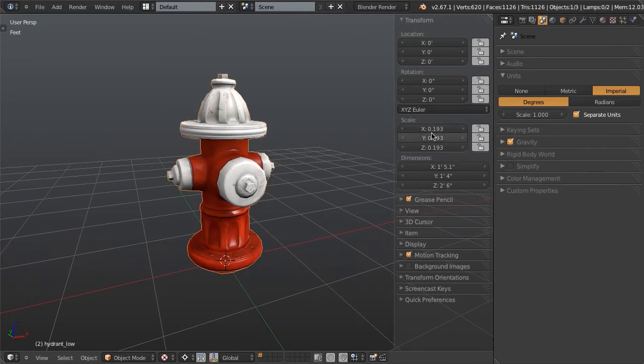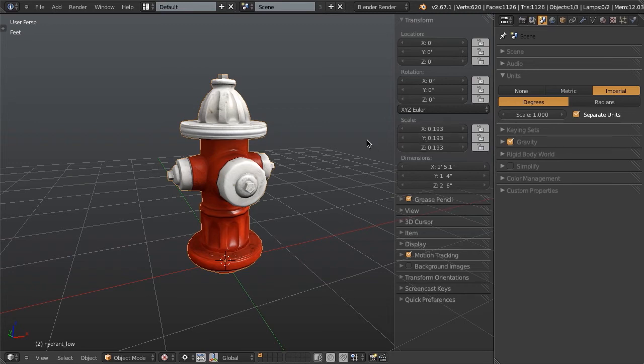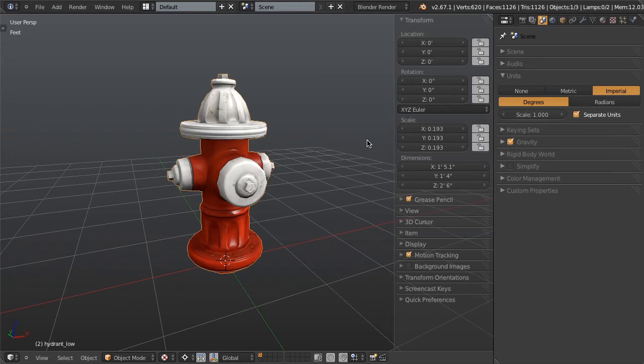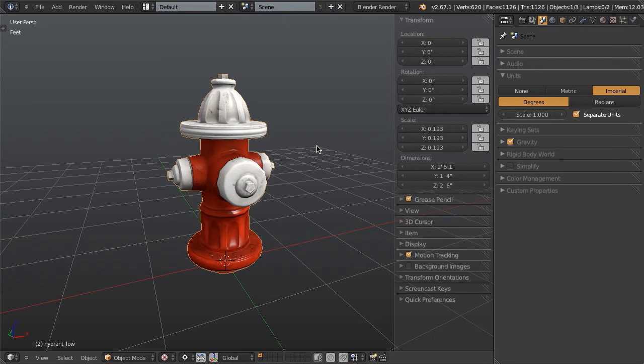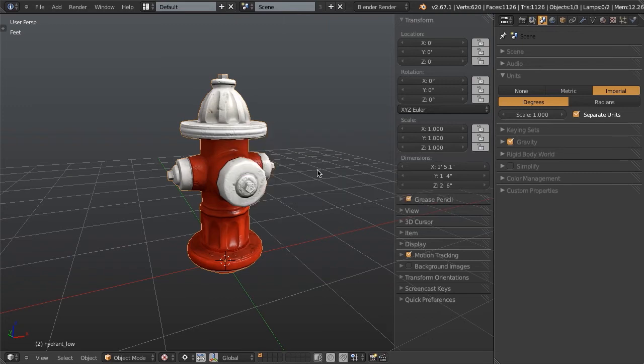The other thing that we need to do now is to apply our scales. Right now, the scale of our object is 0.193. So really all we've done is we've shrunk our object, but we haven't actually told Blender that it's smaller. So what we need to do is apply the transforms such that Blender knows that that's the actual size of the object, not just a shrunken version of the object.